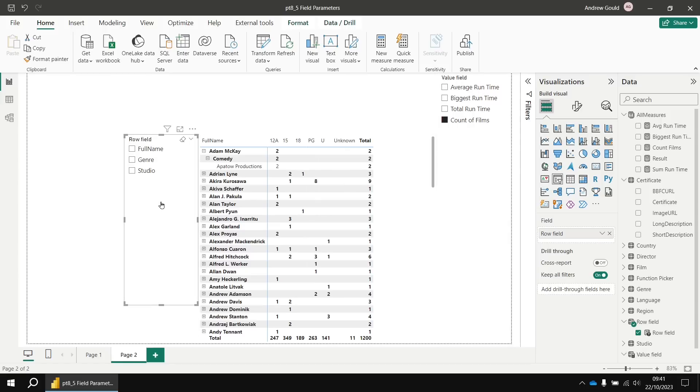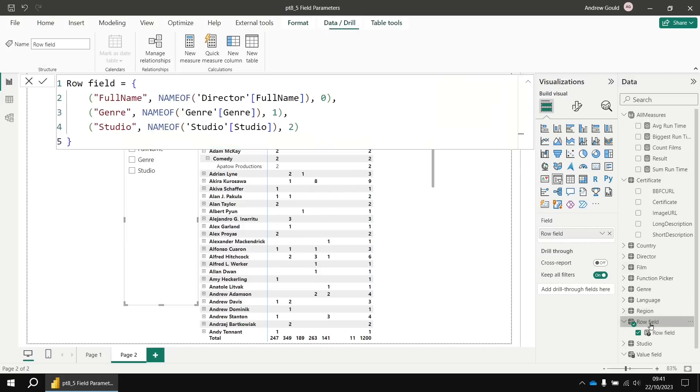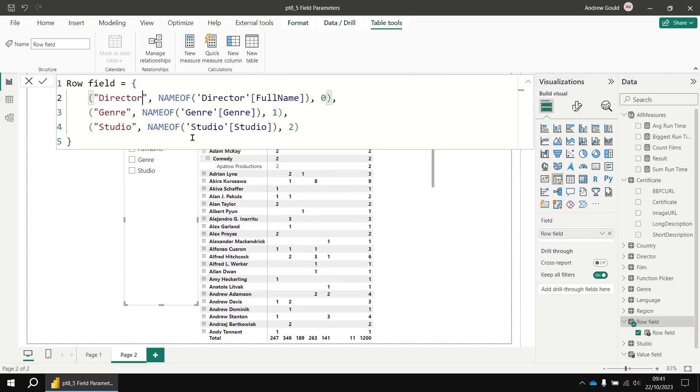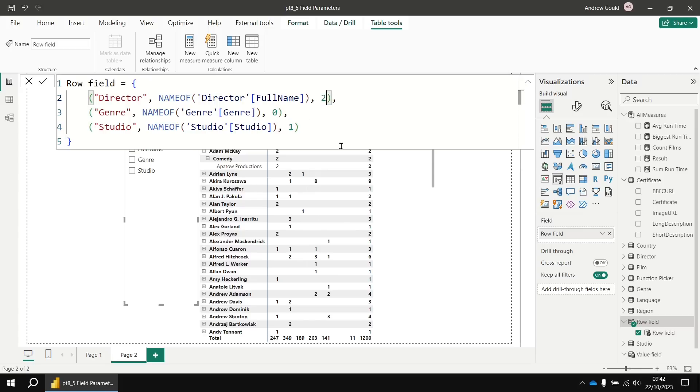So if I head to my row field parameter table, I could maybe change, first of all, let's change the label. Full name isn't particularly descriptive. Let's change that so it's called director. Then I think maybe we should change the sort order that they're displayed in the list. I want the genre field to appear first, then studio, and then the director.